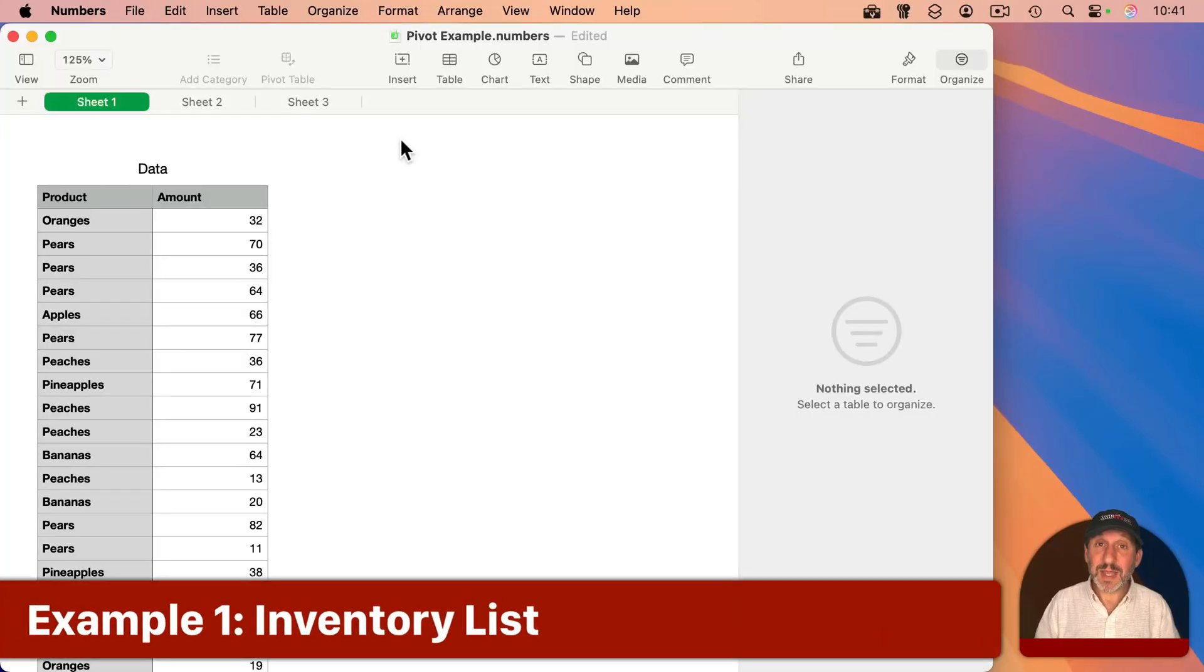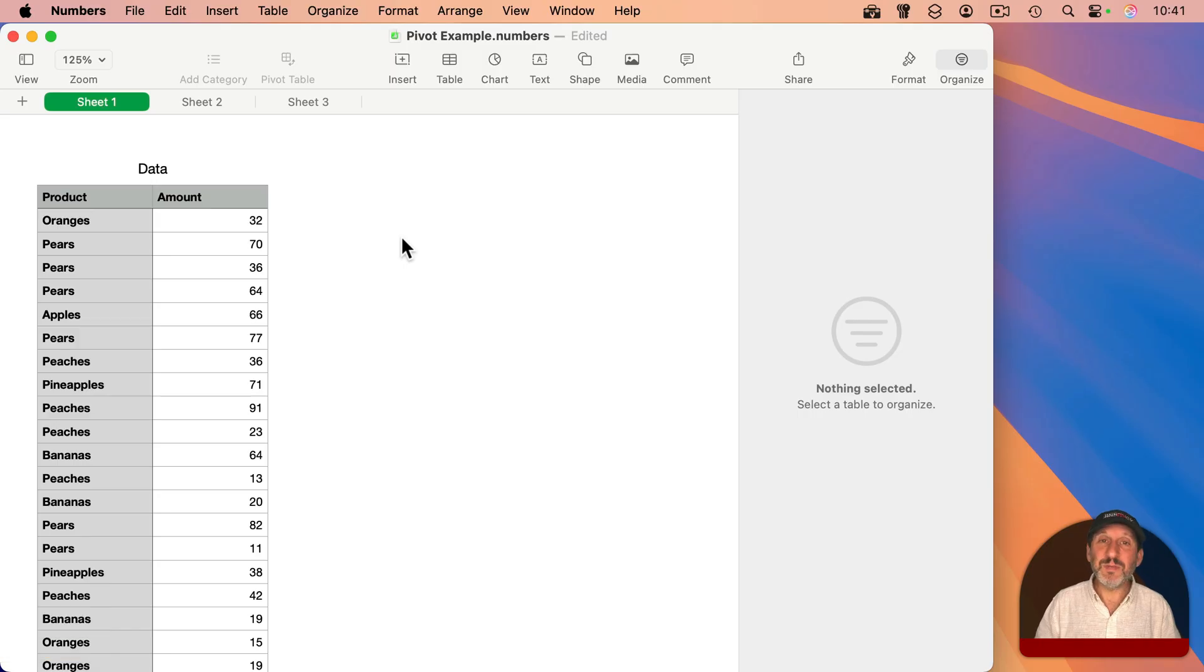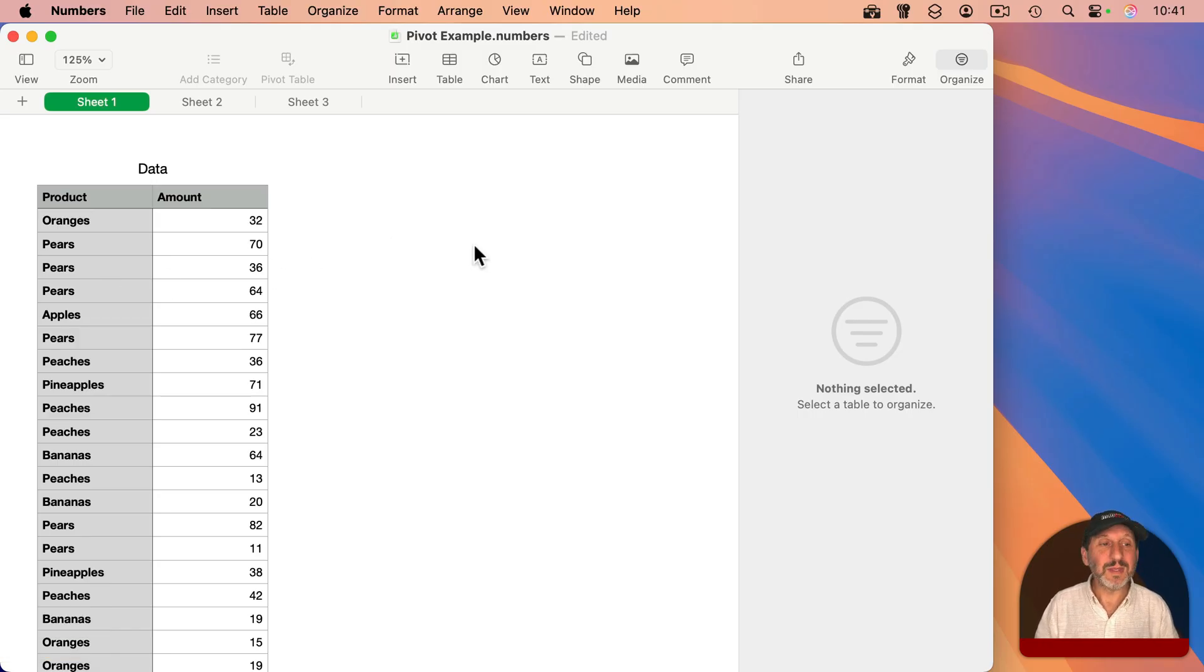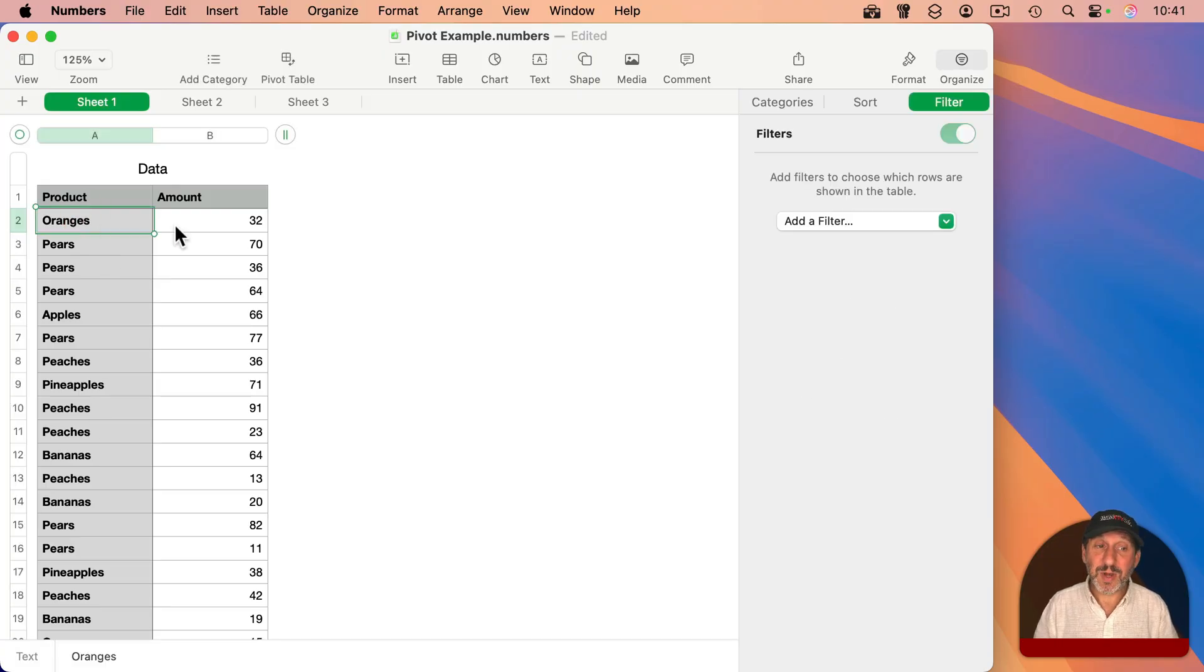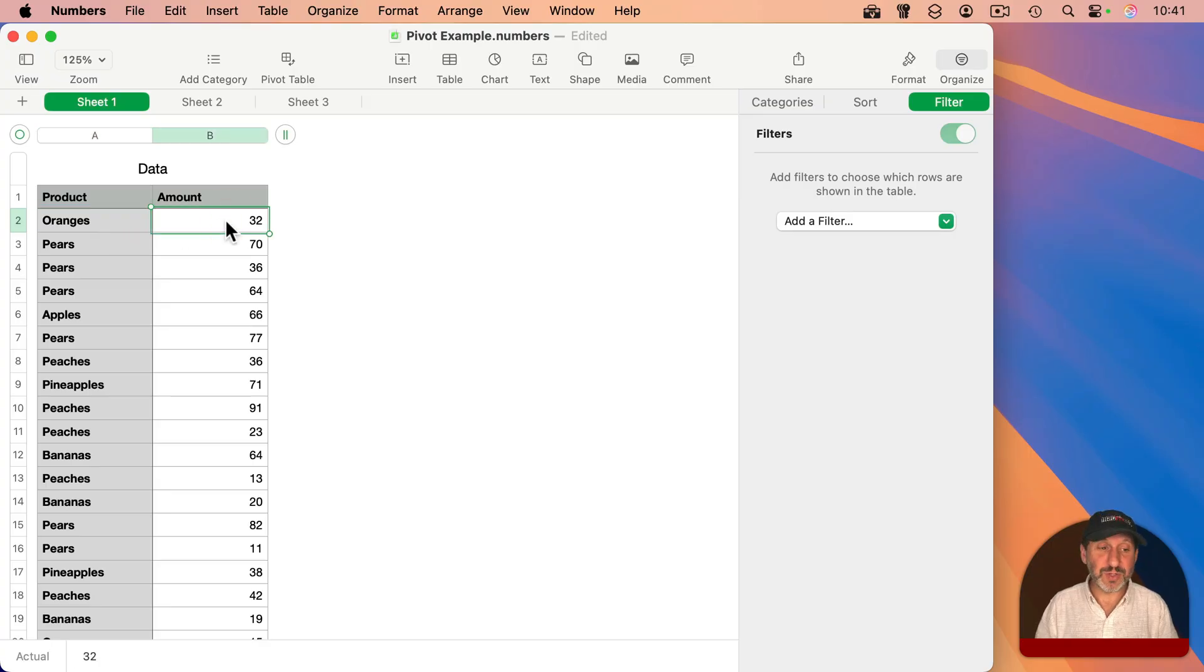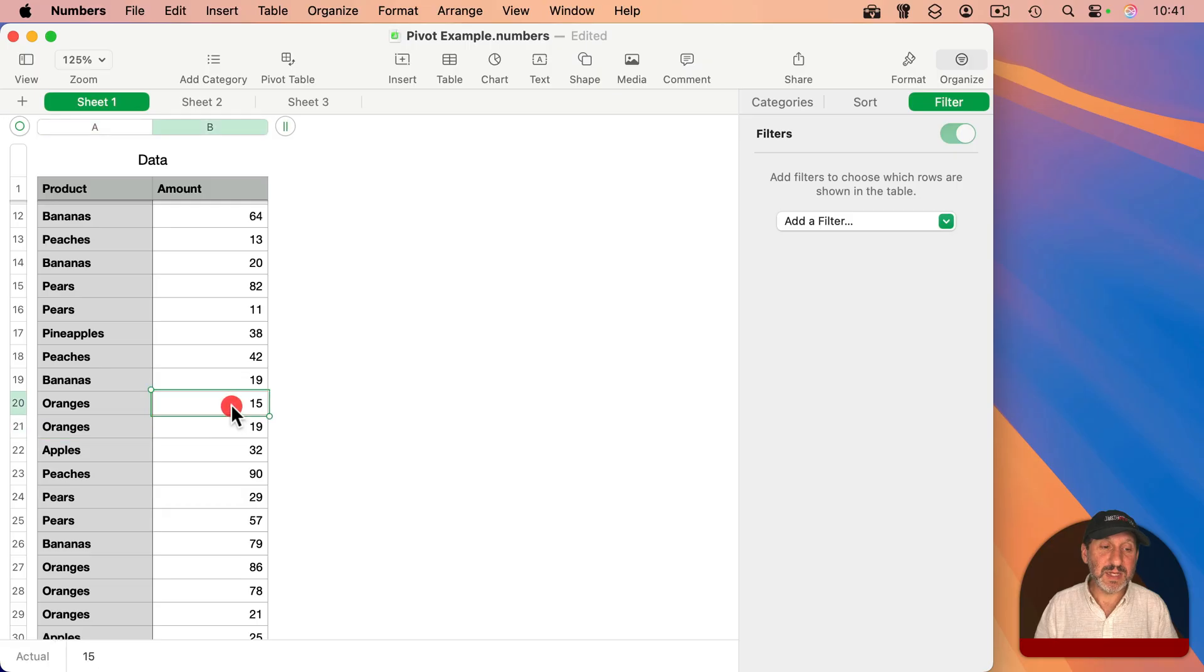So as a simple example here, here's a list of products and amounts. These could be sales amounts or inventory or whatever. The idea here is that you want to find the totals for each product. So for instance, you want to know how many oranges you've got even though here you've received 32 oranges and then later on you've received 19 and 15 and so on.